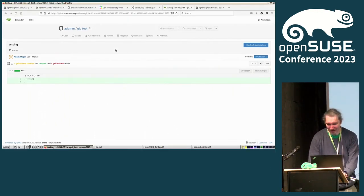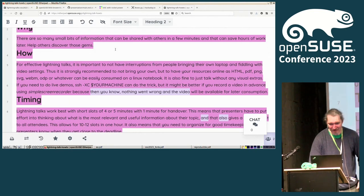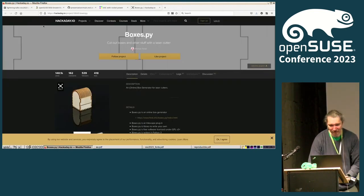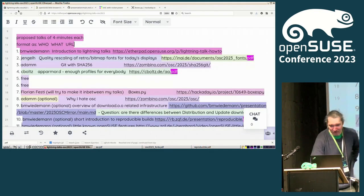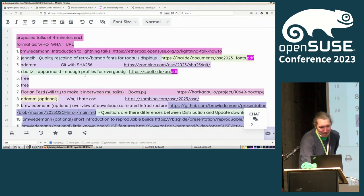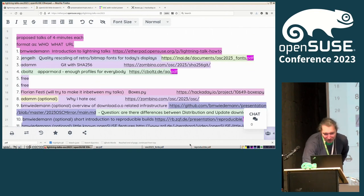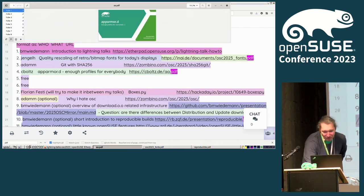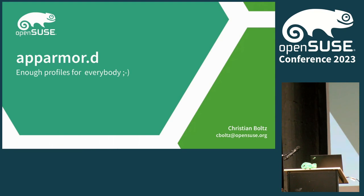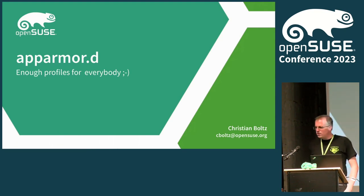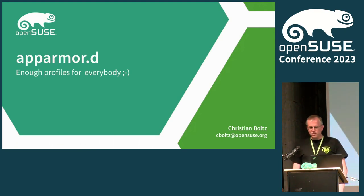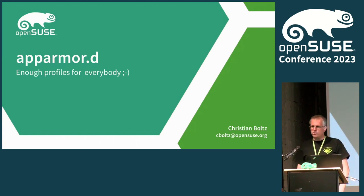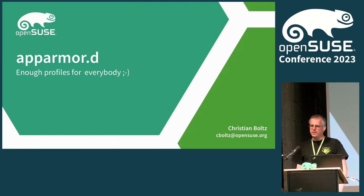Next up, we have Christian with AppArmor. So I want to talk about AppArmor project, which is, let's say, my current playground.